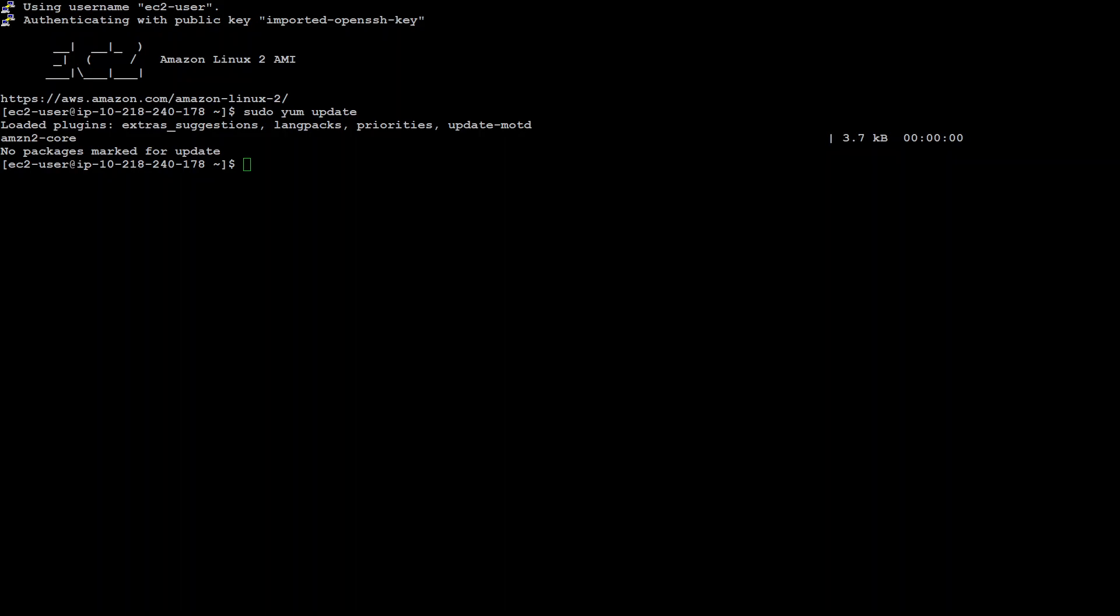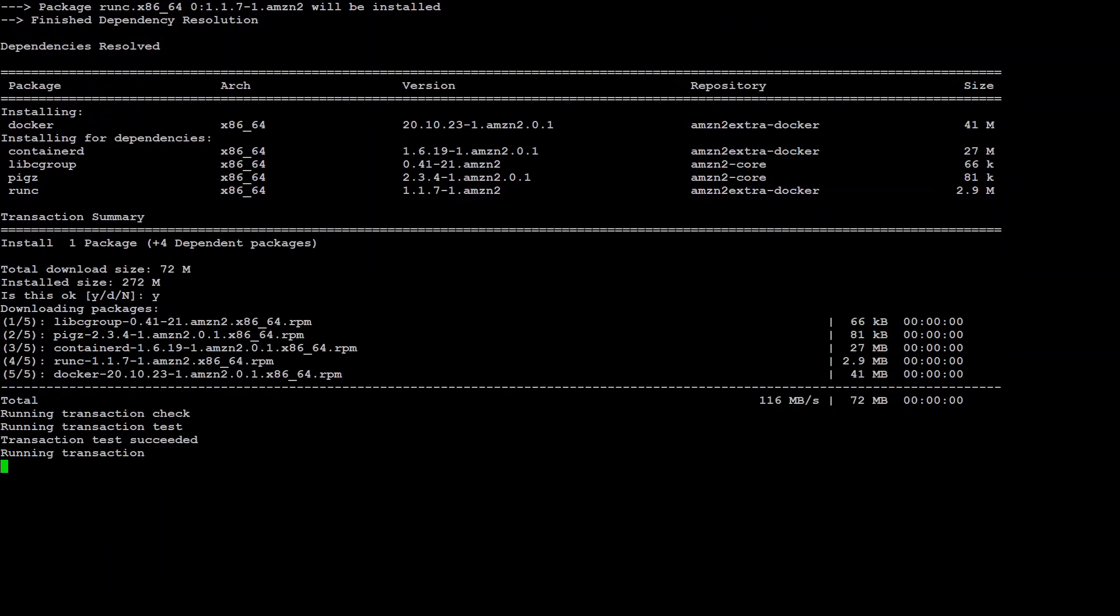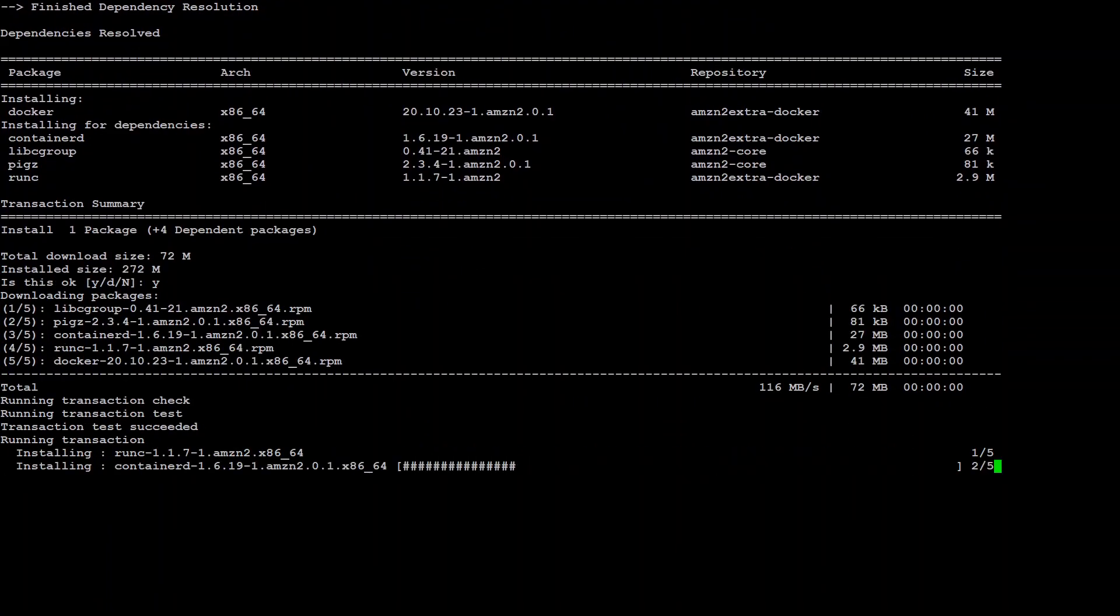Next thing we need to do is to install Docker. Press yes here and it will install the Docker. Should not take too long.